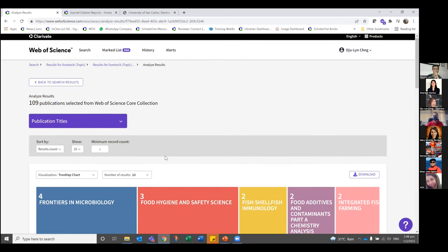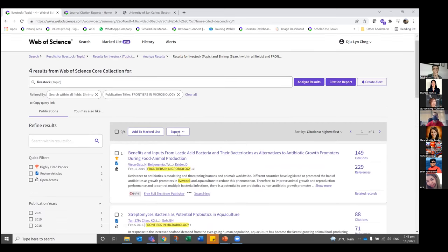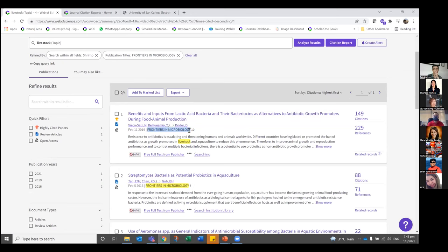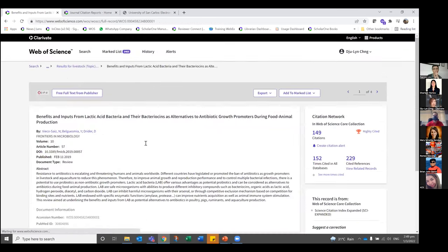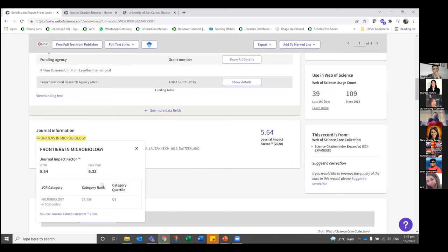If you want to see whether a journal has a journal impact factor from here, you can click and view records. If there's a journal impact factor link, you can click the journal's name to see its rank and quartile based on journal impact factor. Note that this is only available because the university has a subscription to Journal Citation Reports — that's why there's interlinked information between JCR, quartiles, journal impact factor, and Web of Science.